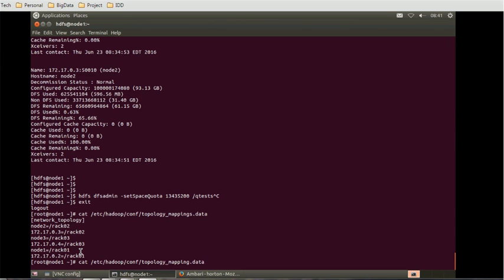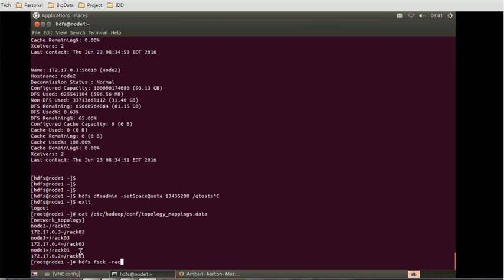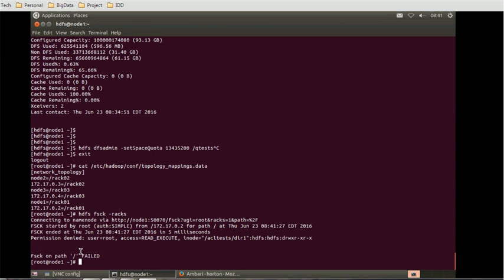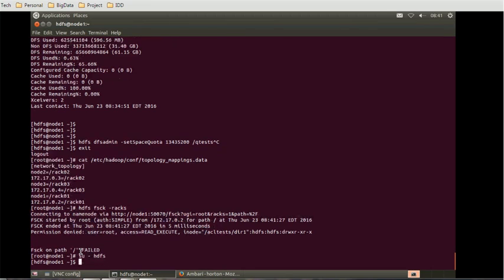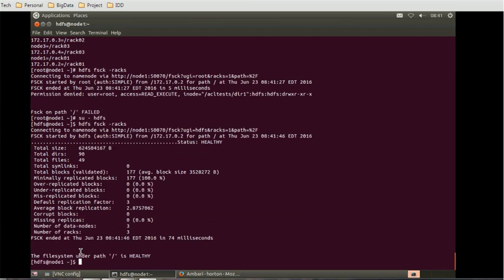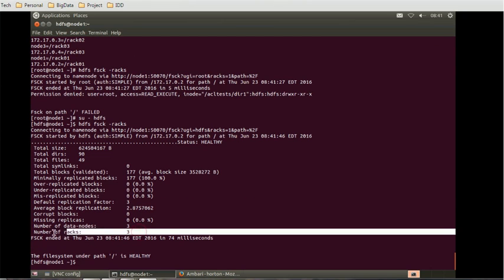Now we did the cat. Let me run another command which will give me the idea about the racks. The command is HDFS fsck. How many racks are available? I think we need sudo access for this. Sudo HDFS.